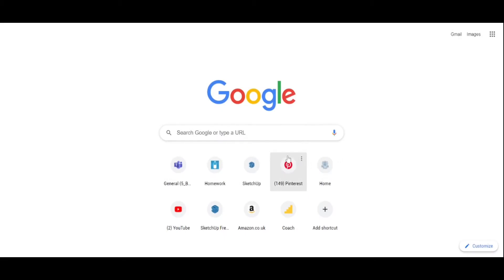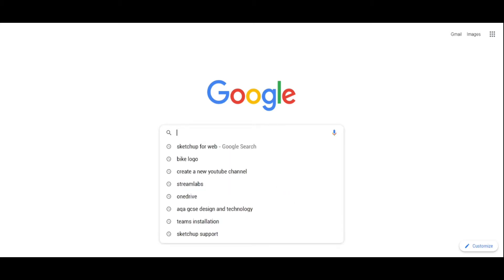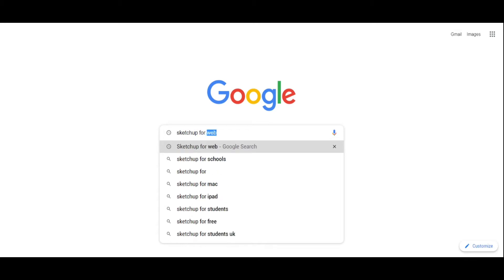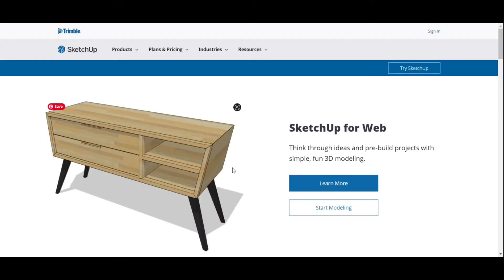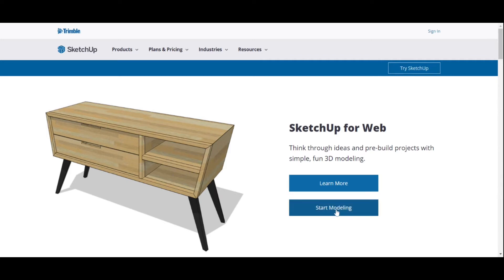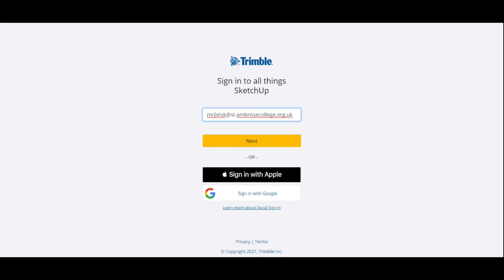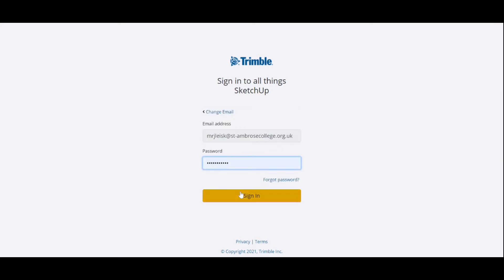Let's start by setting up our SketchUp account. Type in 'SketchUp for web', press enter — it's the top hit, so click on that link. You'll get a page and you want to click on 'Start modelling'. You'll need to set up an account with an email address and a password. You may need to verify that account unless it's an Apple or Google account. Once you sign in, you know you've been successful when you get the animation.